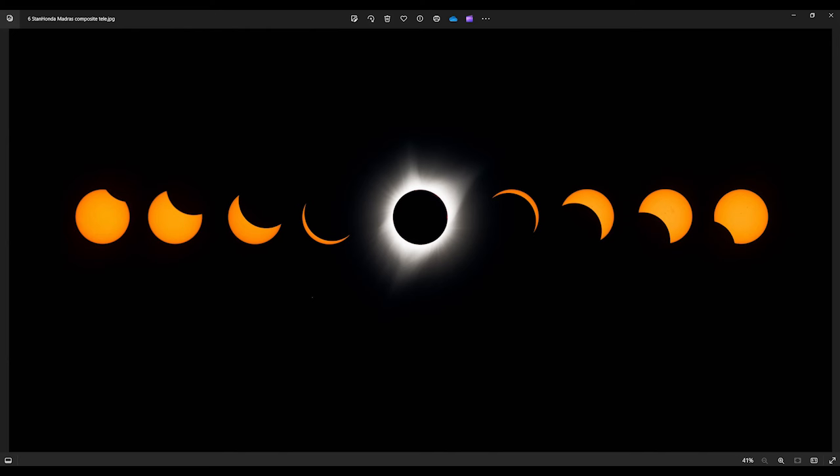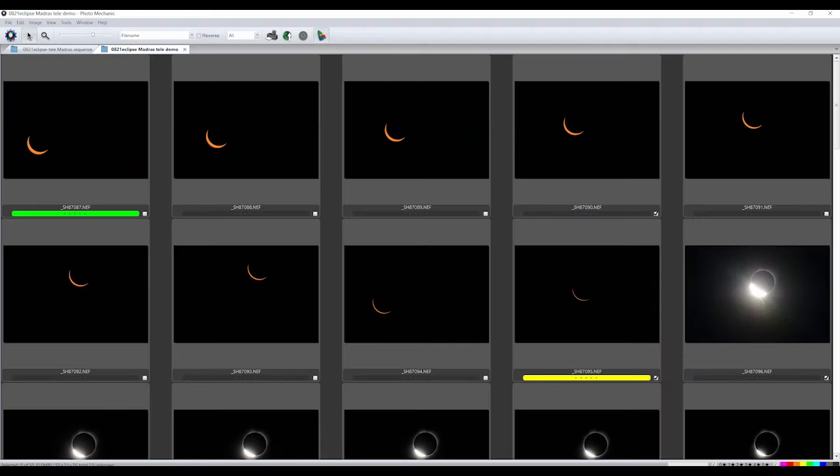I'll explain here how to process a telephoto composite sequence from a solar eclipse using Photoshop. Make sure you shoot in RAW. The photographing procedure is similar to the wide-angle image. Shoot a series of images during the partial phases and totality.